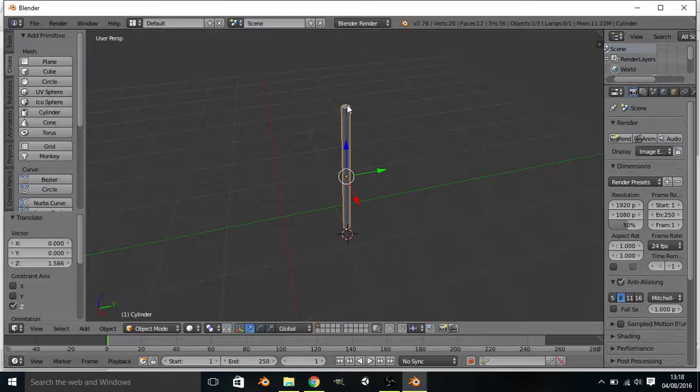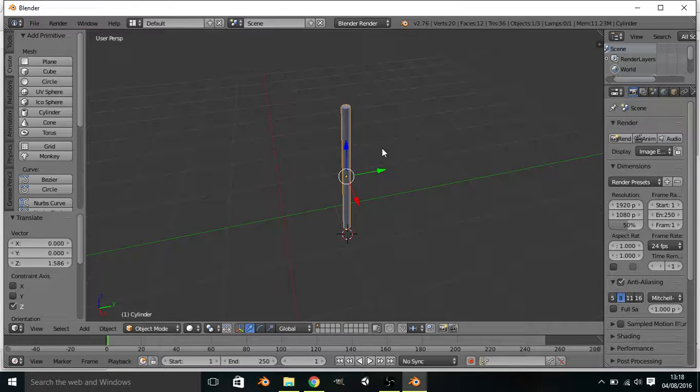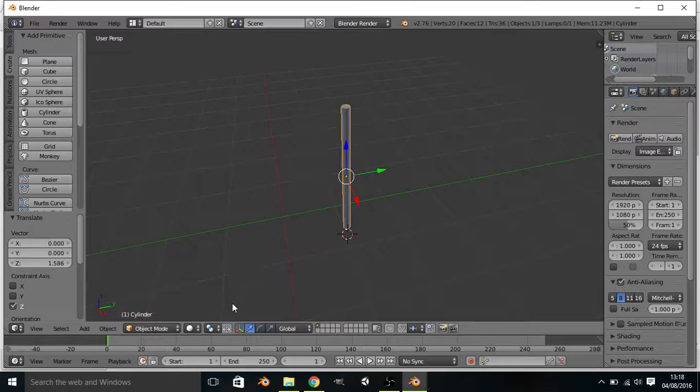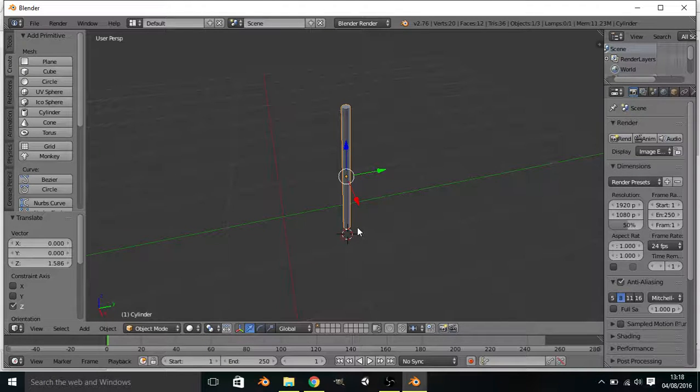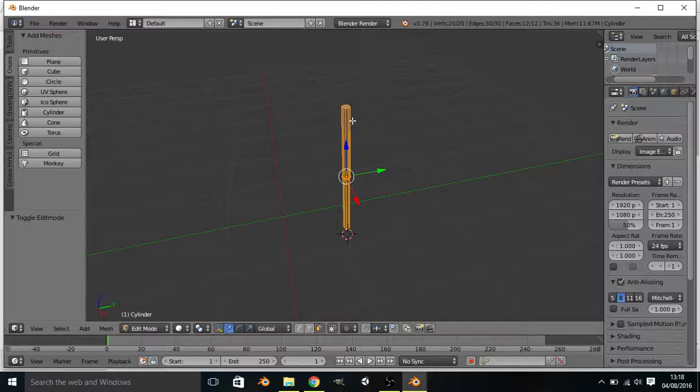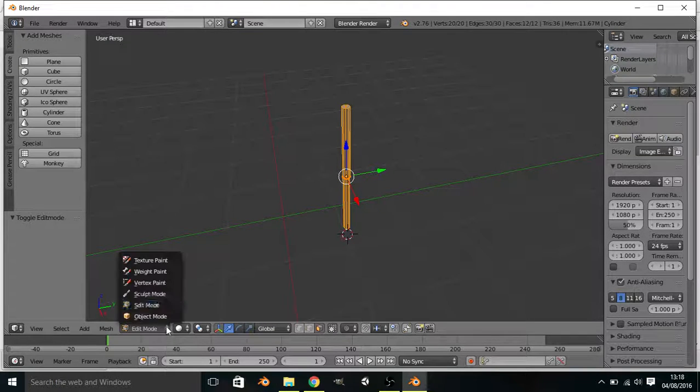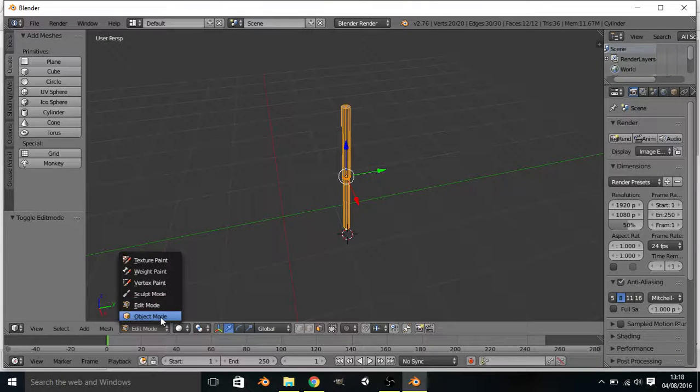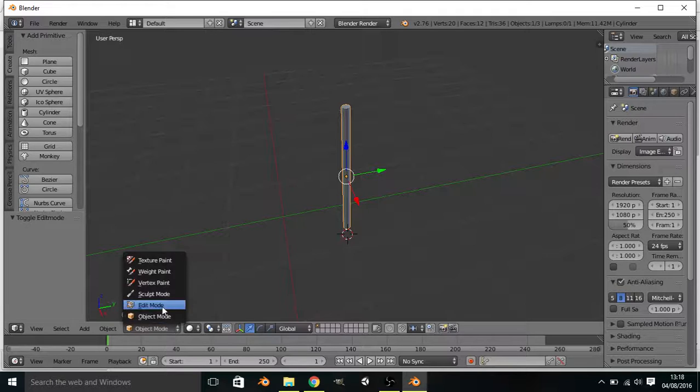Now we want to go into edit mode by pressing tab or going down here and going from object mode to edit mode.